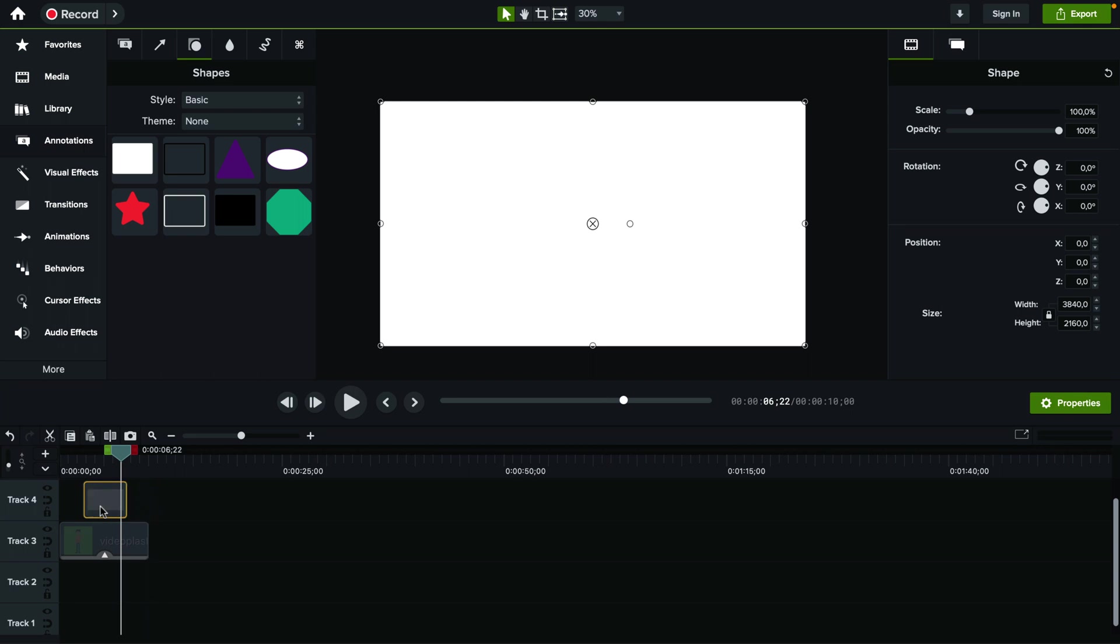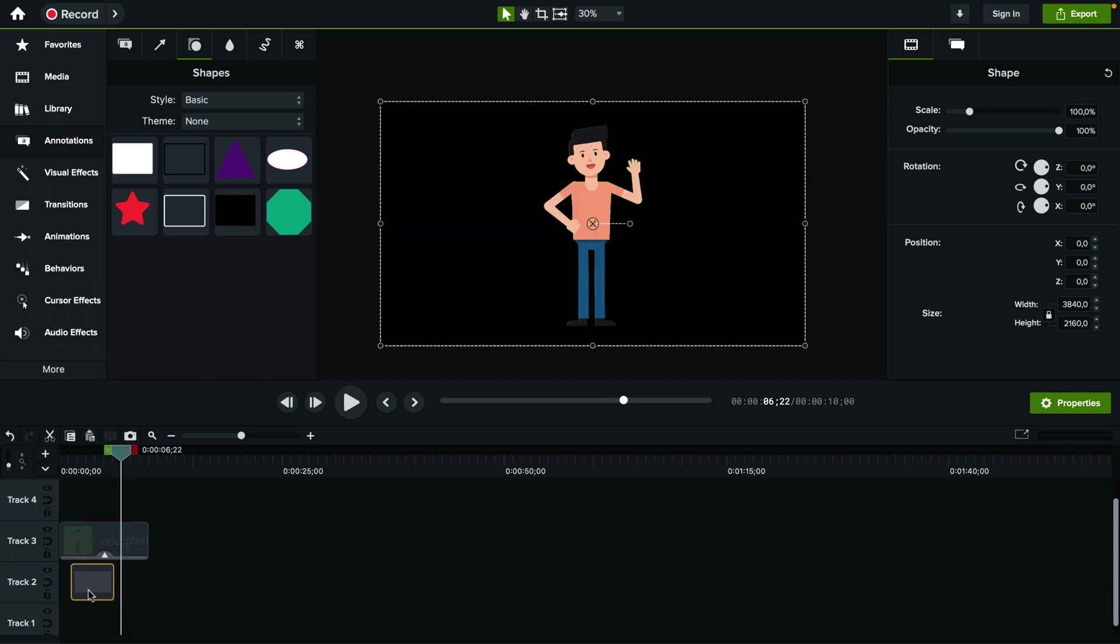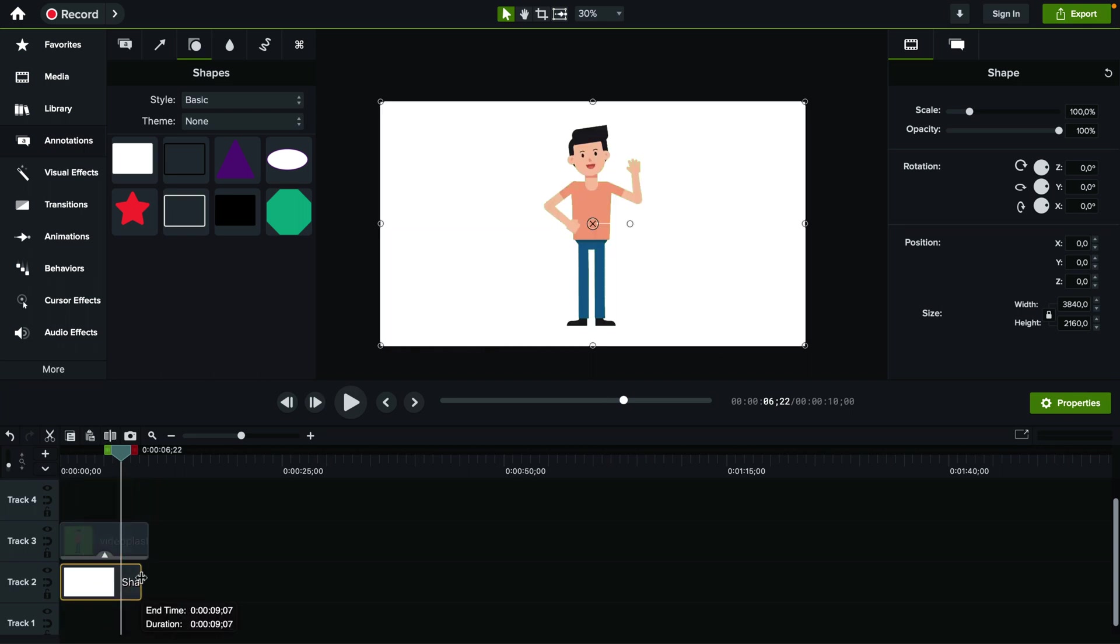And here on the timeline I need to actually put it on the video track underneath so we can actually see what's happening a little bit better.